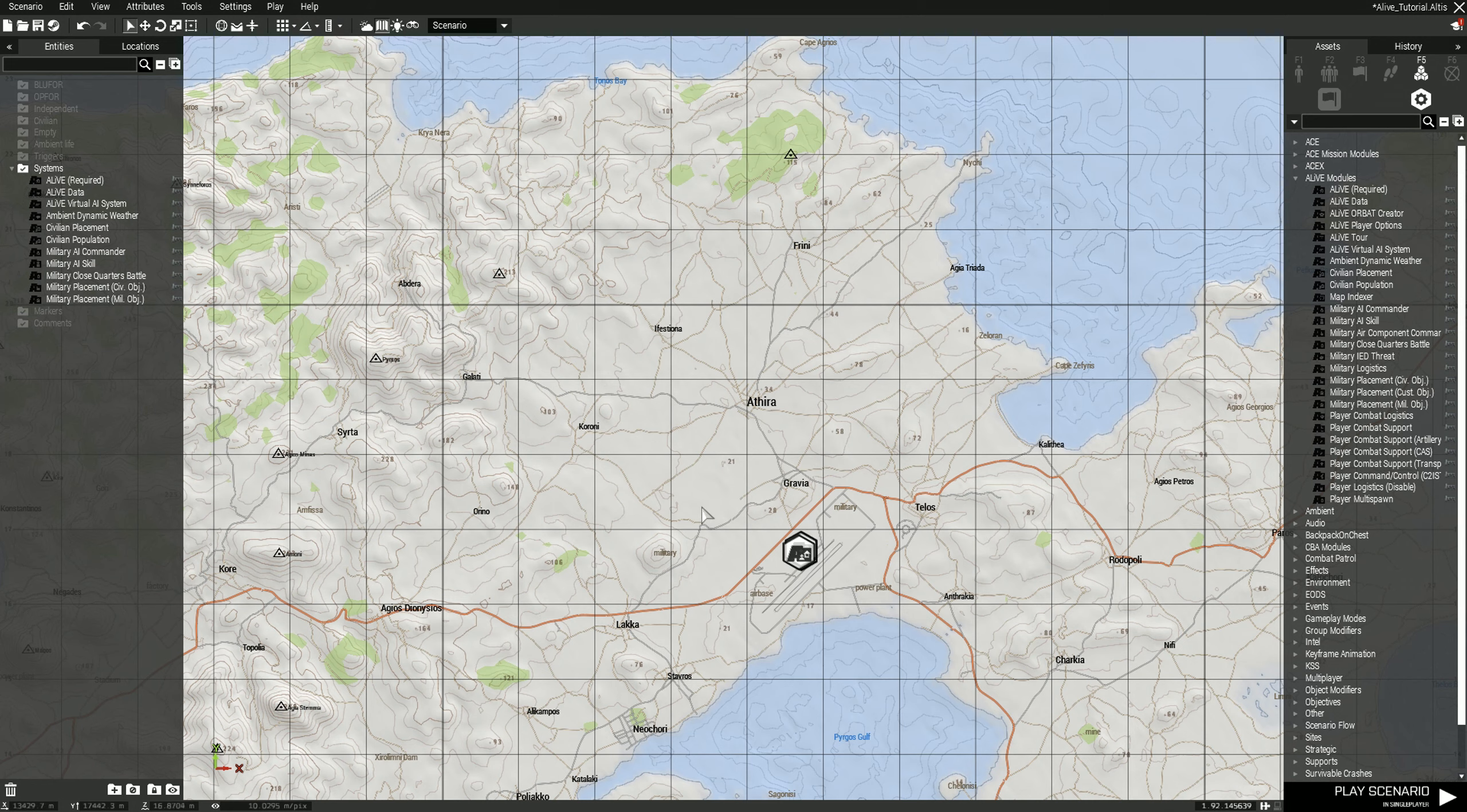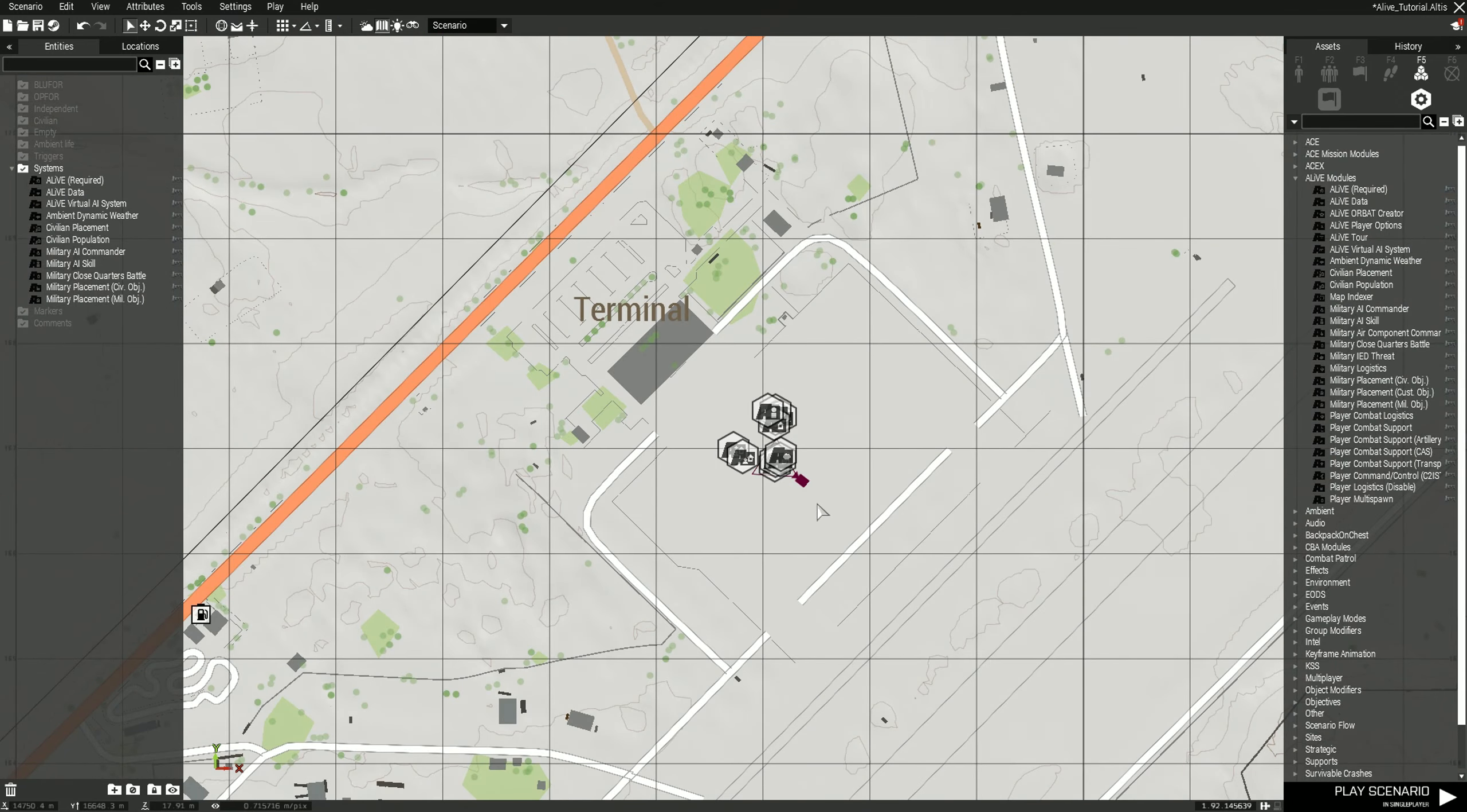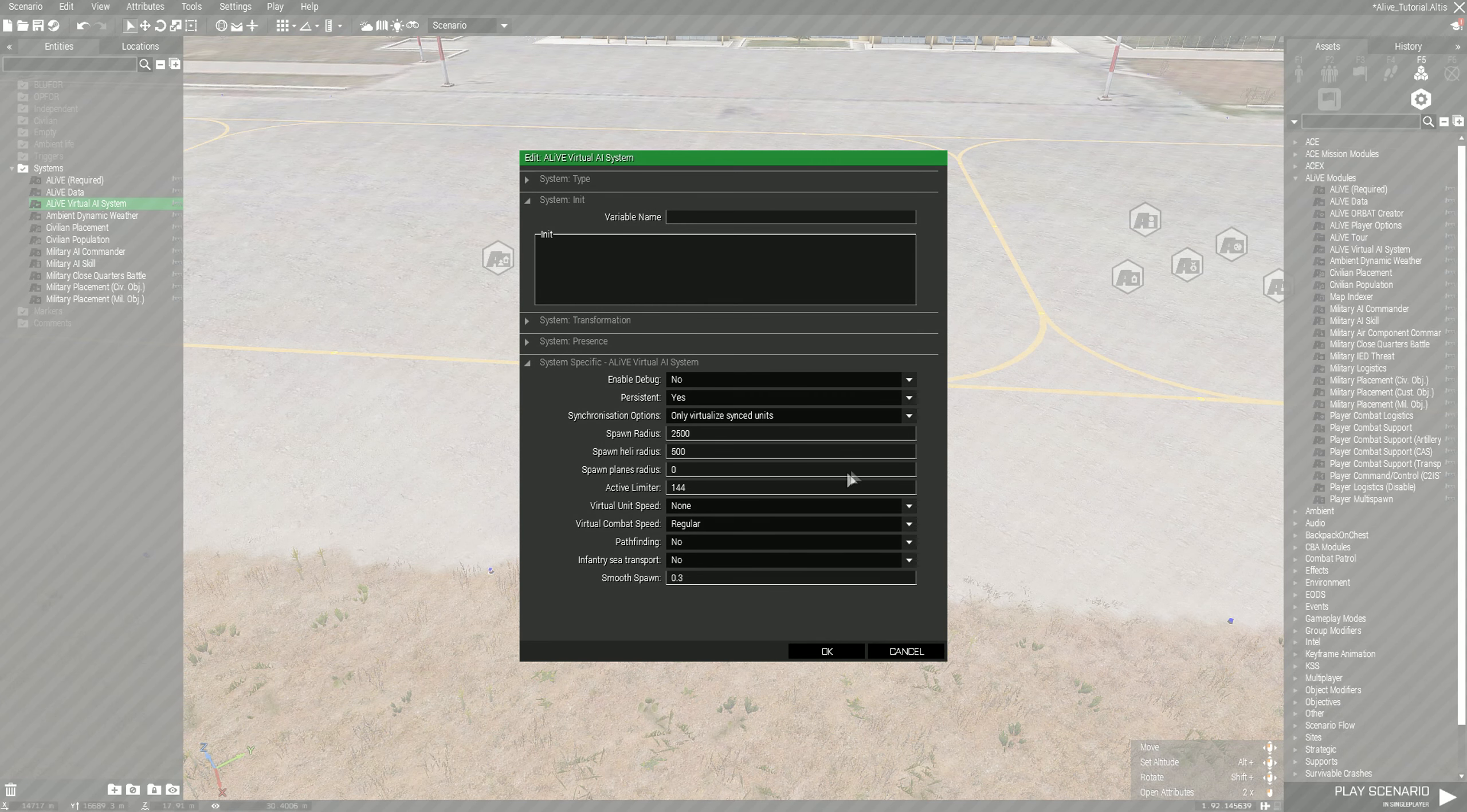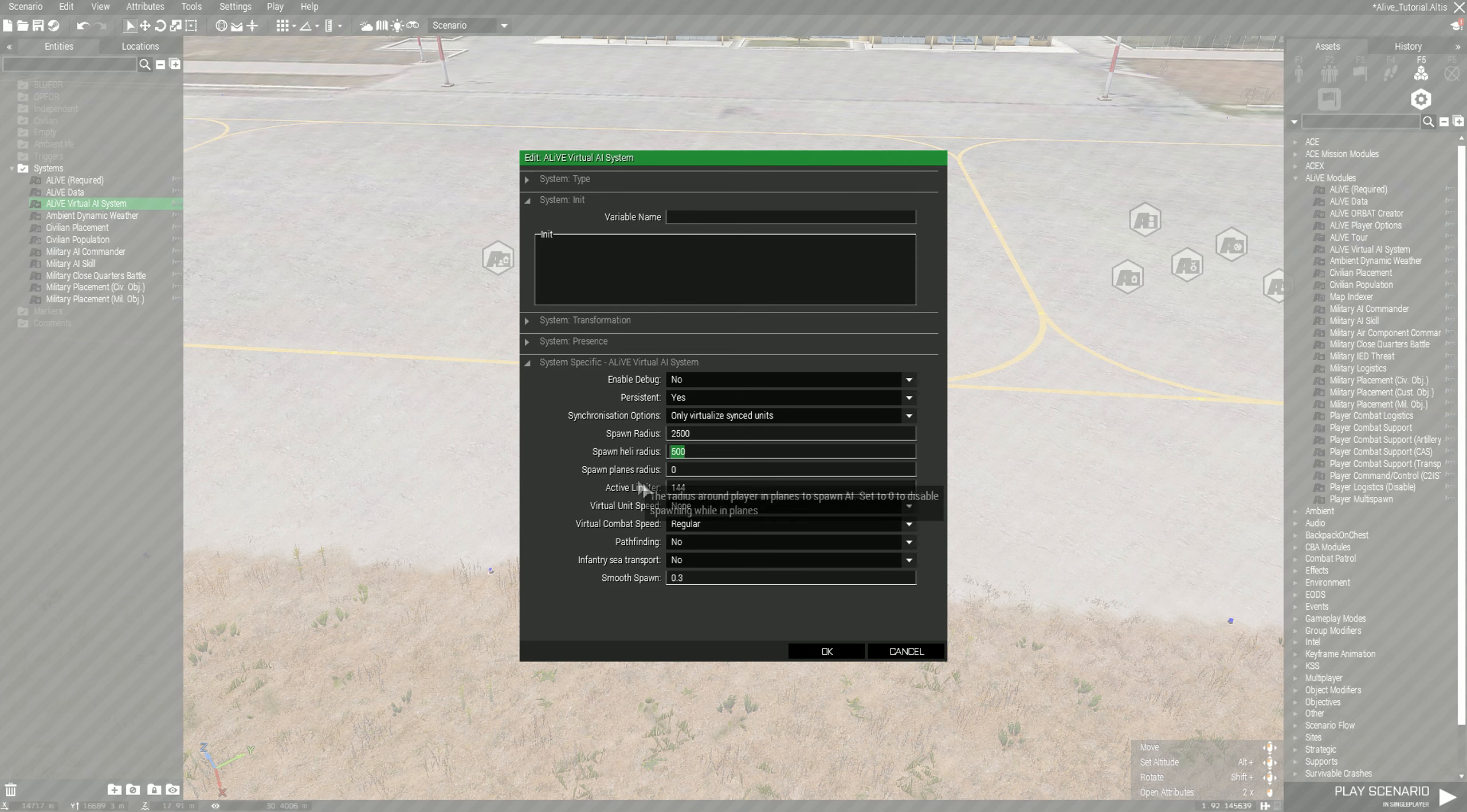It'll spawn AI in this grid square and then as it leaves this grid square it'll despawn those, so you're not leaving a trail of AI that aren't doing anything. For the spawn plane radius I leave zero, mainly because jets fly fast and you don't want to leave a trail of spawned AI because it'll be taxing on your server.